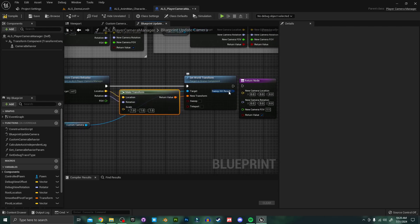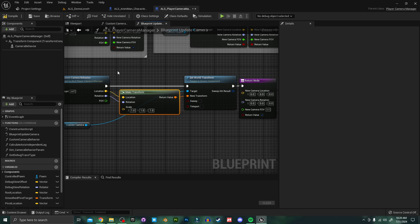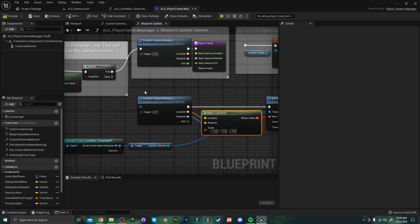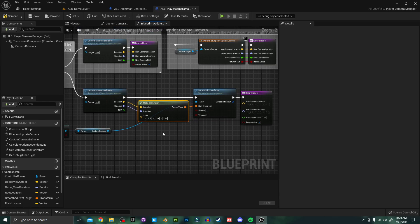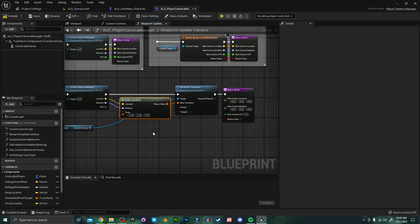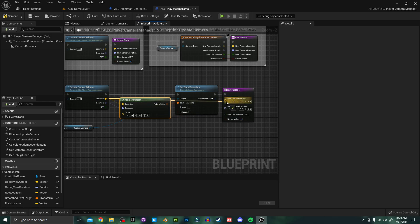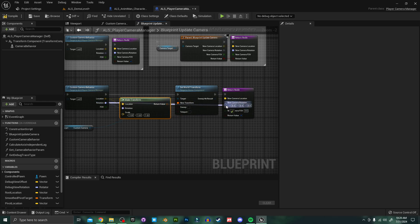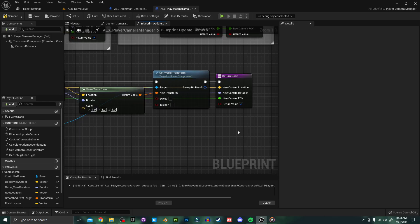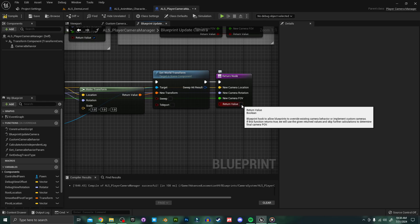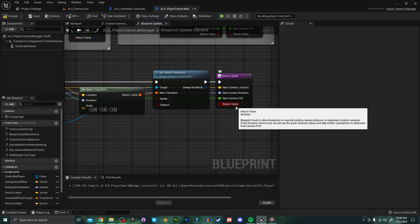Next I want to plug the set world transform into our return node here and plug the false into our custom camera behavior. Lastly I just need to plug the location of this custom camera behavior into our new camera location rotation. And the rotation into our new camera rotation. And the fov into the new camera fov. It's also very important that we uncheck this return value here.